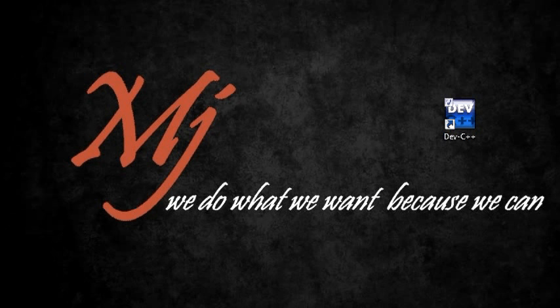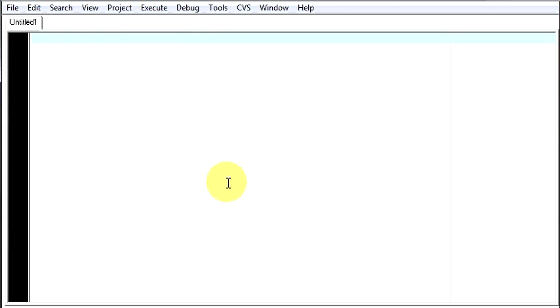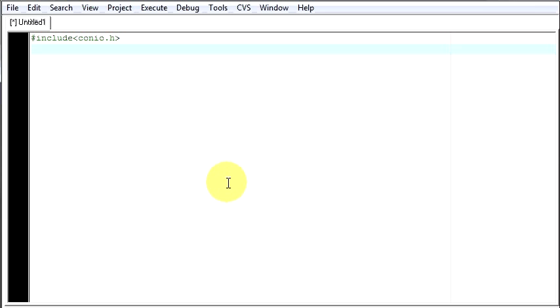So first open our compiler, select a new file, source file. Now we will begin with including our header files: conio.h, second one stdio.h.